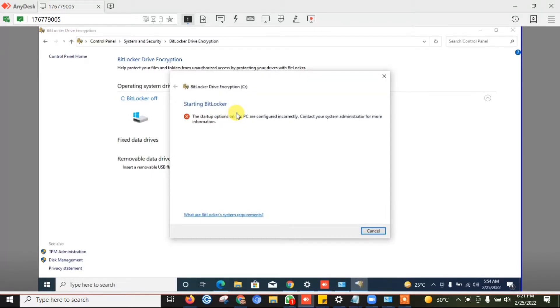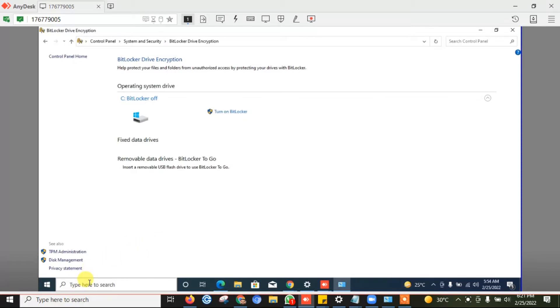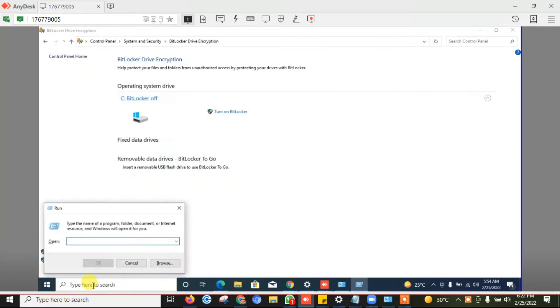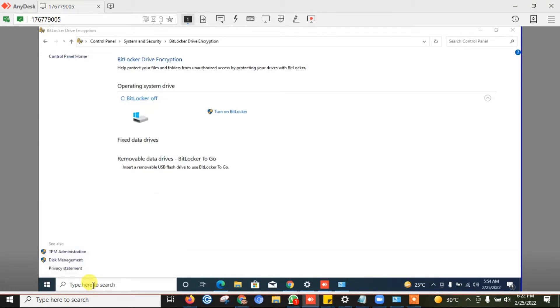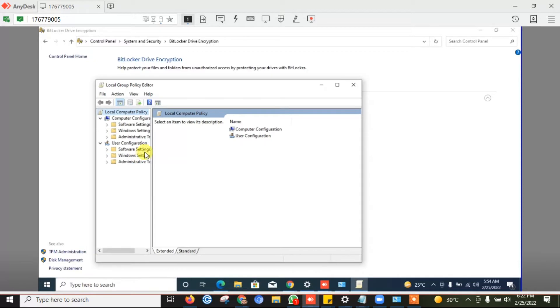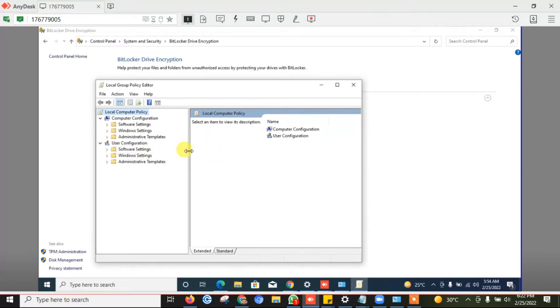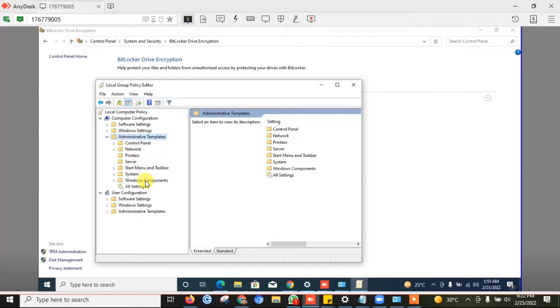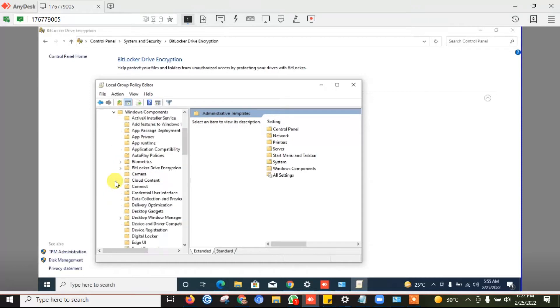To fix this issue, open run and type gpedit.msc, then go to the administrative templates, drop down this and search for Windows component. Then find BitLocker drive encryption.